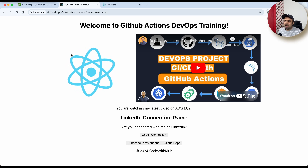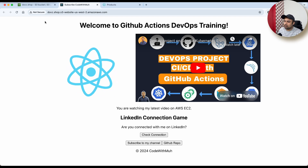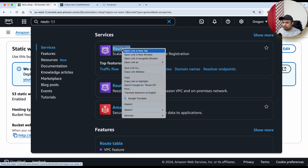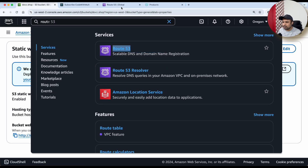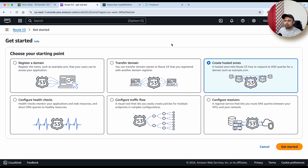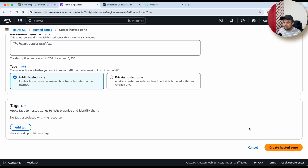Now we need to set up CloudFront, a proper domain, and an SSL certificate. Go back to AWS and search for Route 53 — open it in a new tab to manage things properly. Click on Get Started, then Create a Hosted Zone. My domain is on GoDaddy, so I'll update the name servers. Enter your domain name and create the hosted zone.